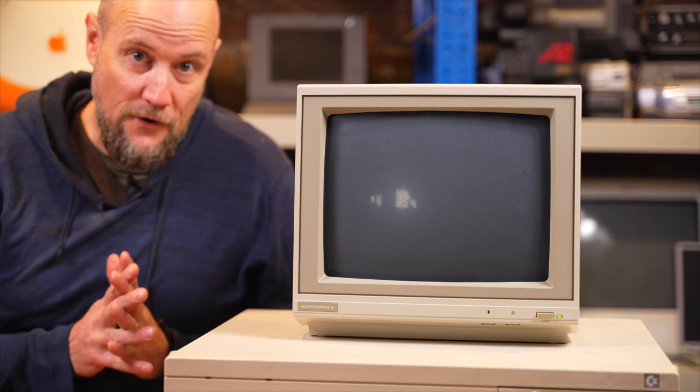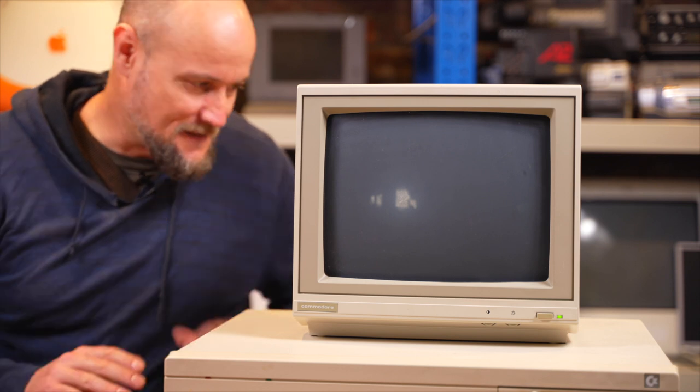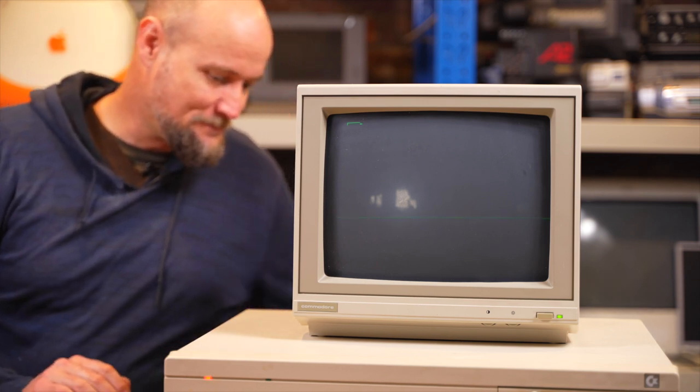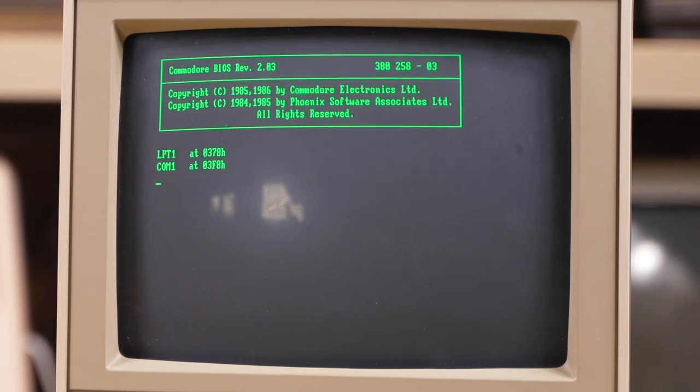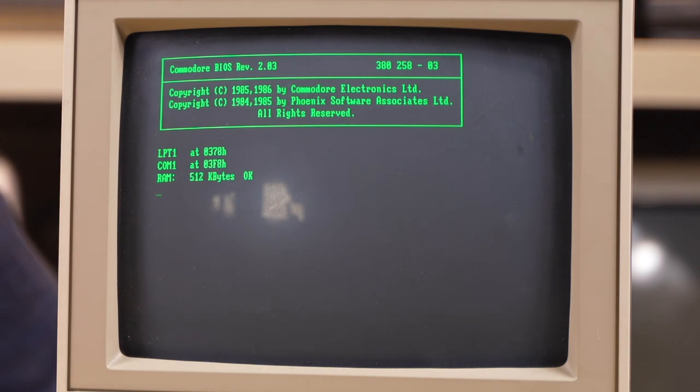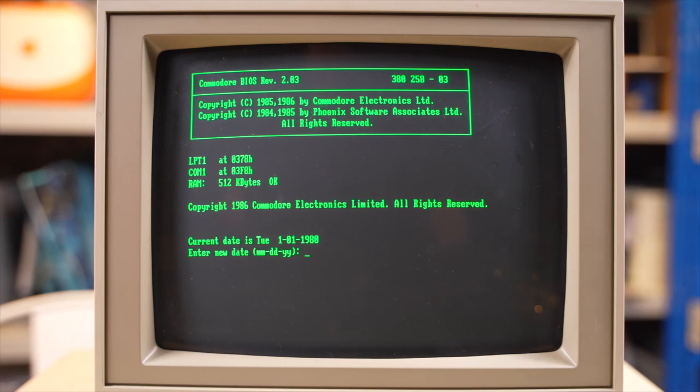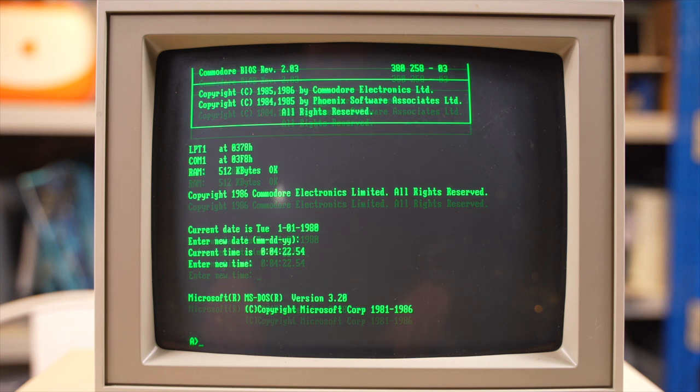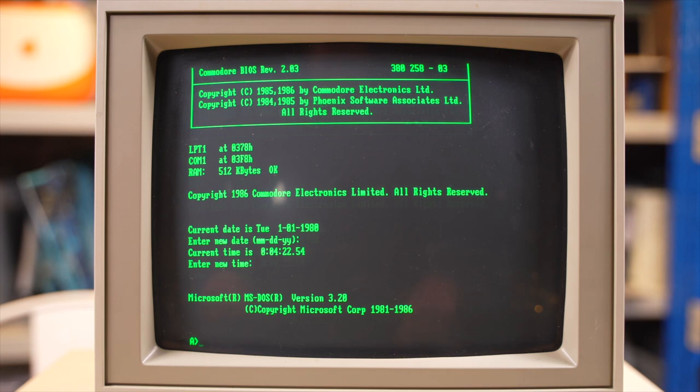So first of all, we'll fire it up and just test it. It's working. Okay, it's booted up fine. So, let's enter our new date and our time, and here we are, MS-DOS 3.2.